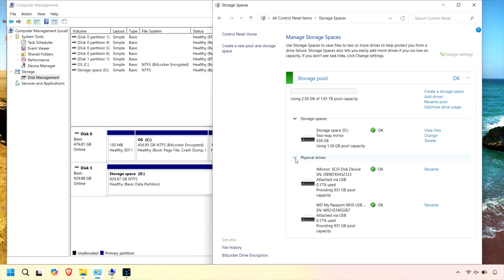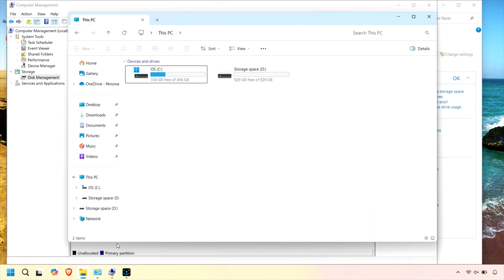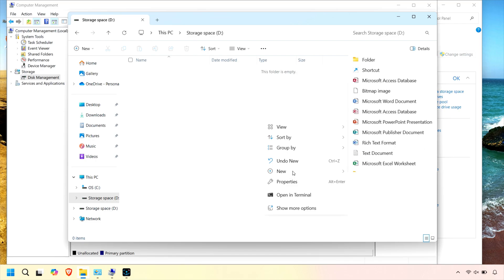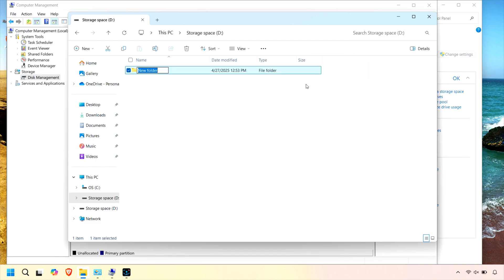Imagine gathering those unused USB drives and turning them into a reliable, redundant storage array for your family photos, important documents, or even your growing media library. With Storage Spaces, you get peace of mind knowing your data is protected from hardware failures, all while making the most of the drives you already have.